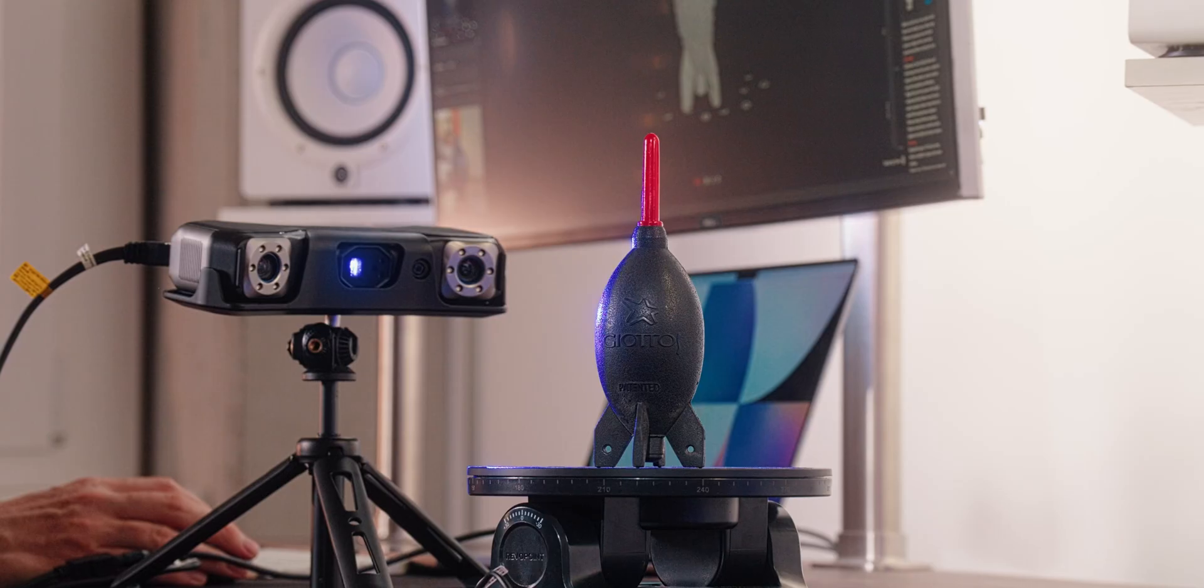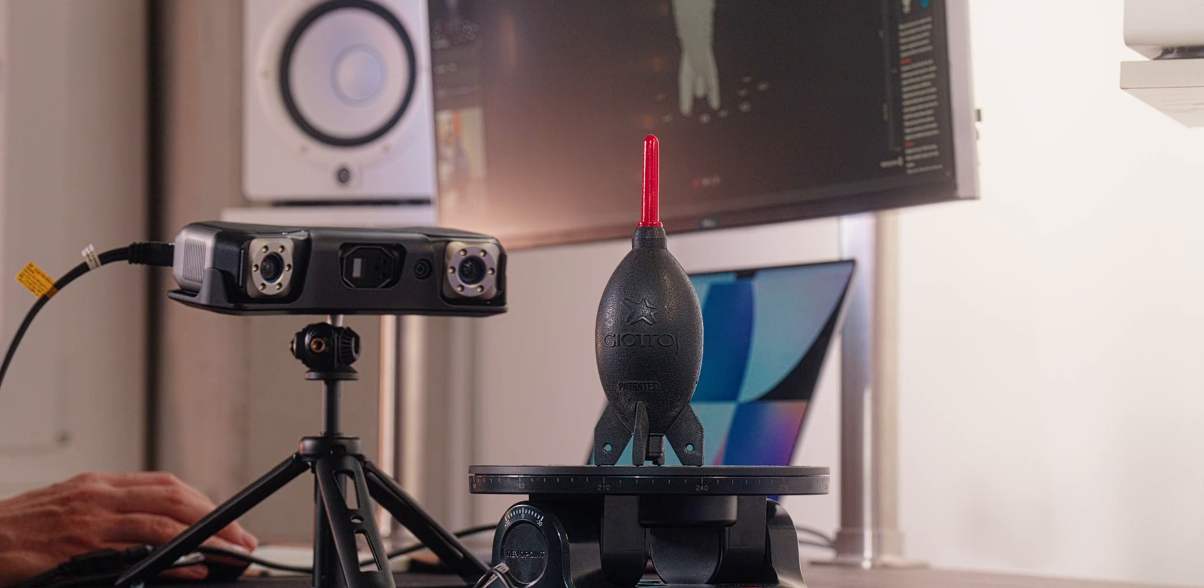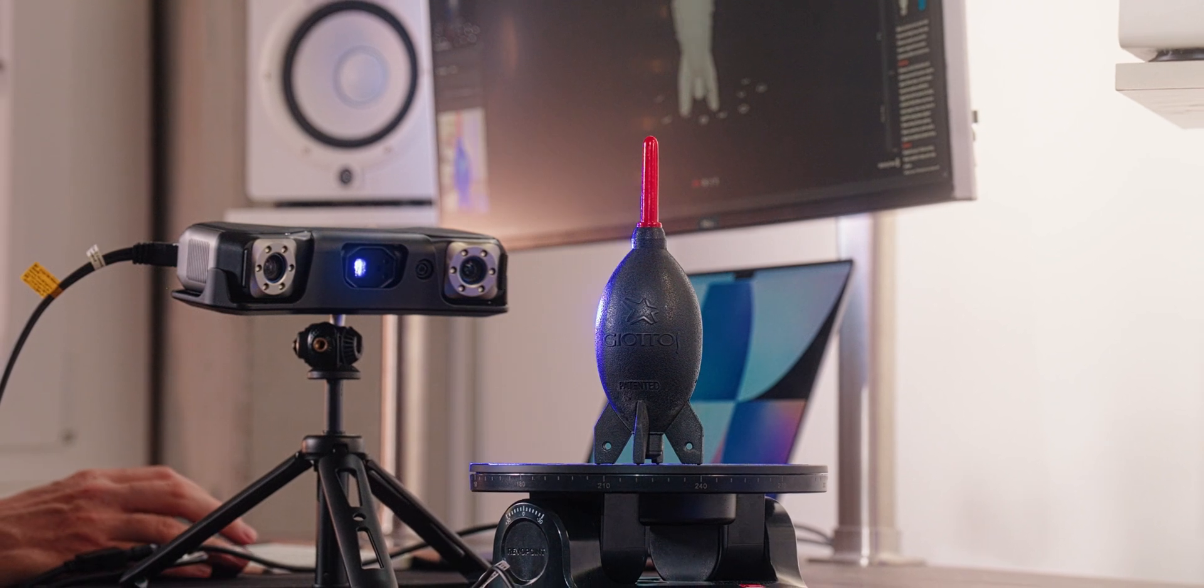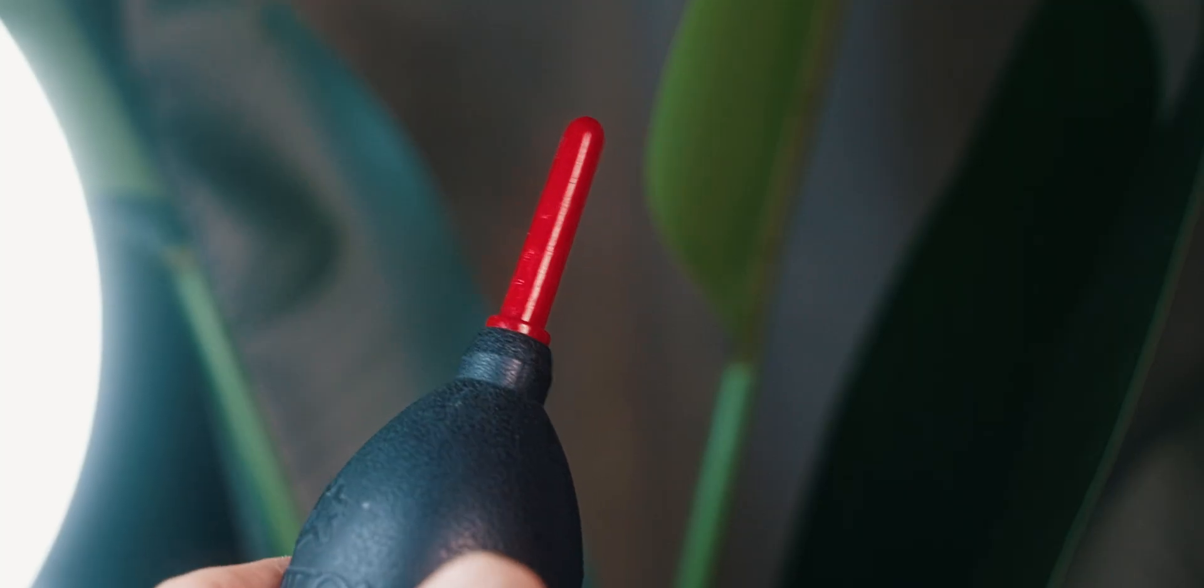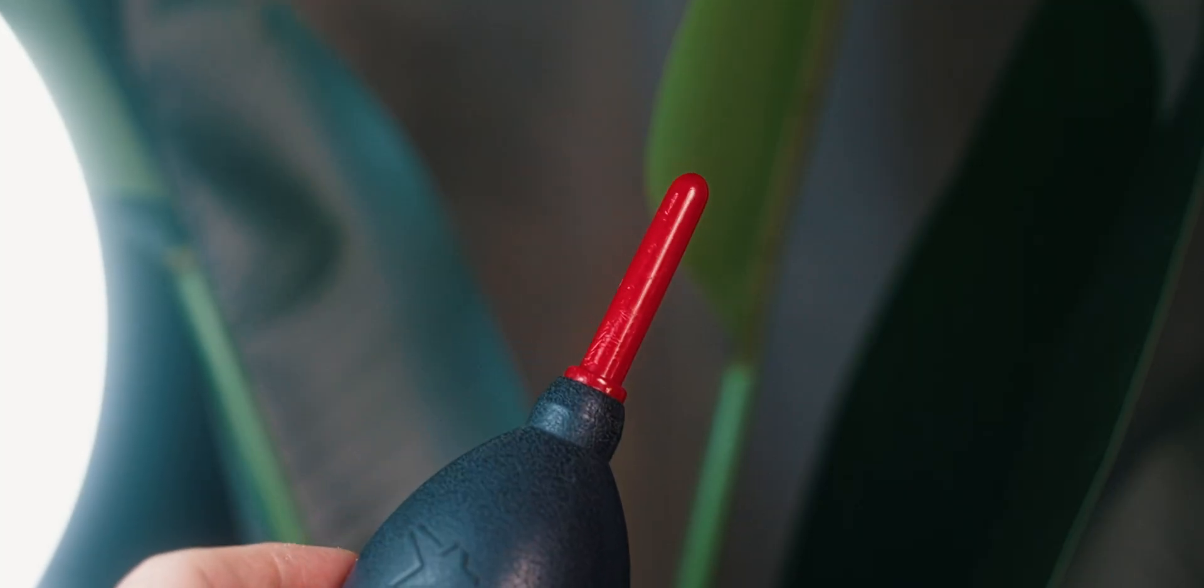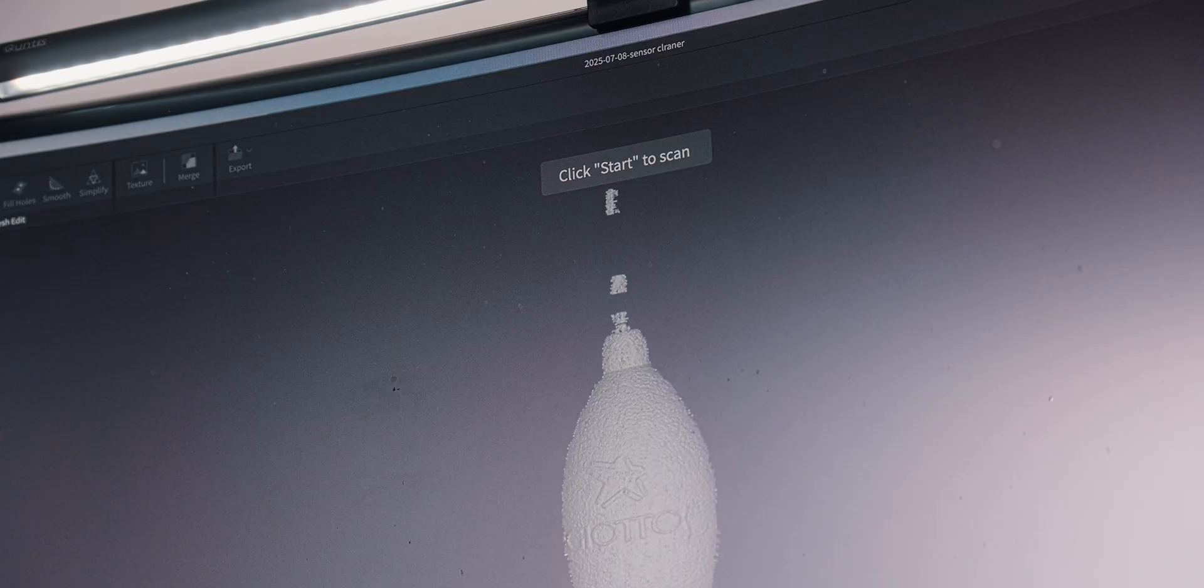This was a quick scan with only one problem. The whole body of the sensor cleaner is scanned really easily, but the top part is really reflective and thin, so it doesn't really show up in the scan very well. One thing that you can do in this case is getting some scanning spray.